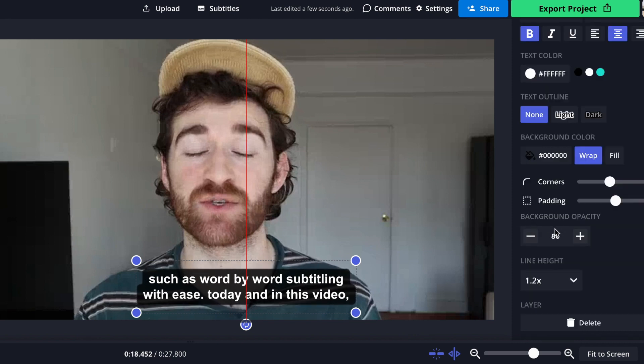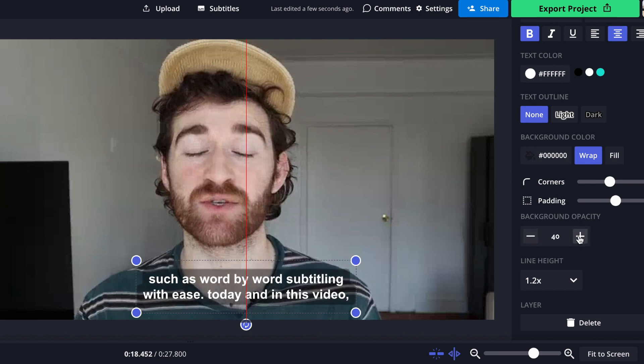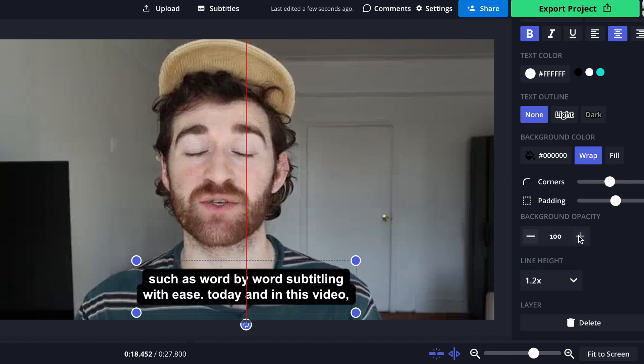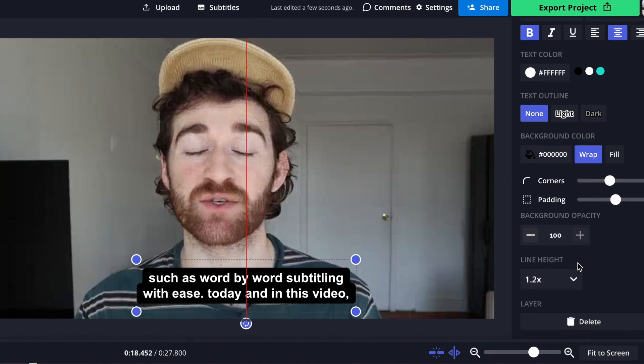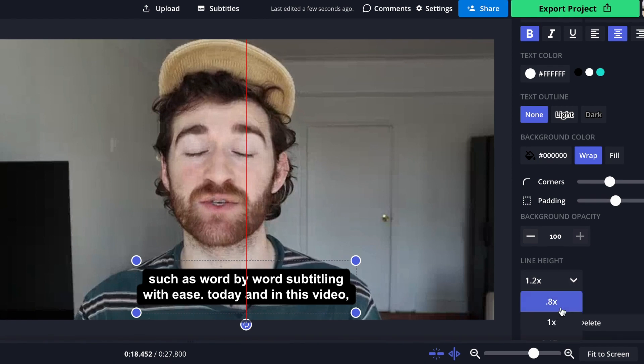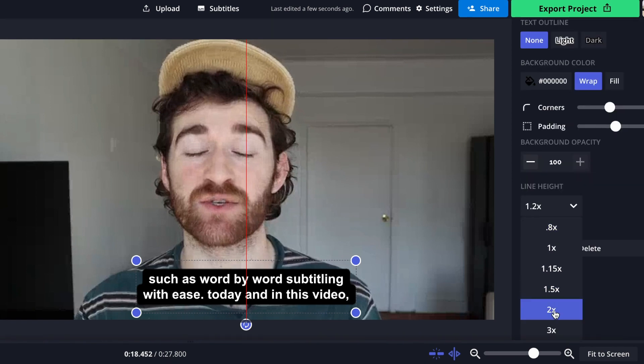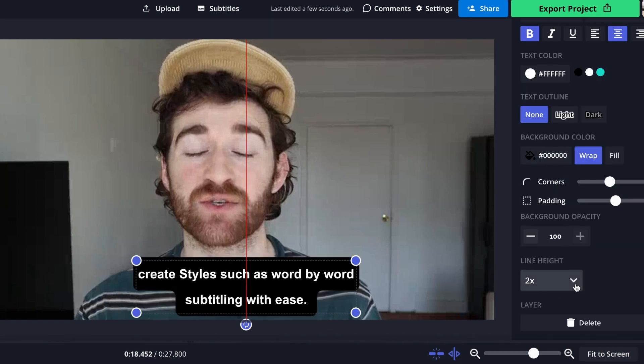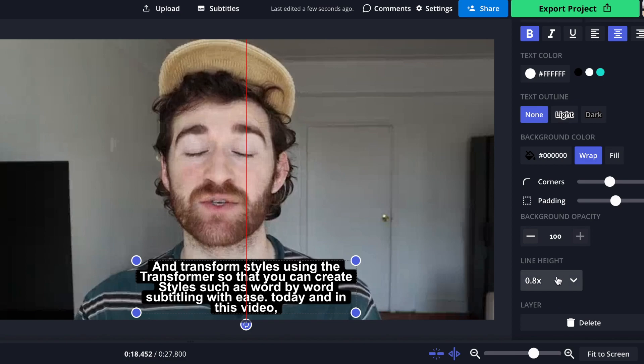You can change how rounded the corners are or change how much padding there is. Also changing the background density, so if you just want a little background color, you can do that. If you want it to be absolutely opaque, you can put it all the way up. And you can even change the line height to give it more space between words or little space between words.